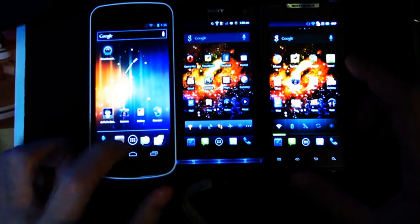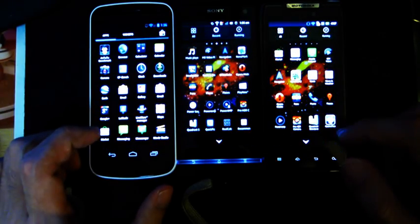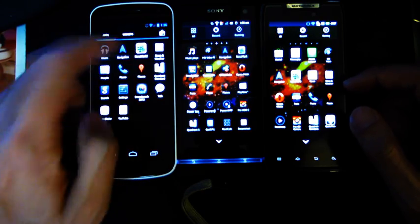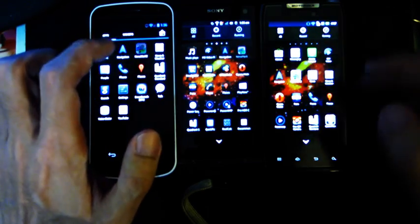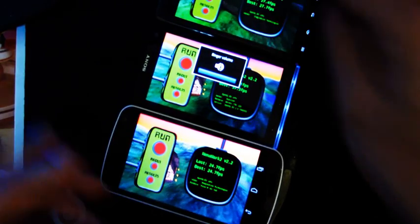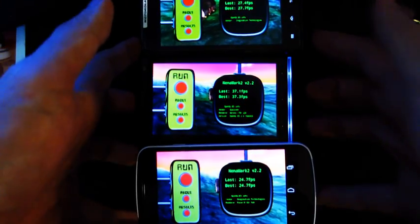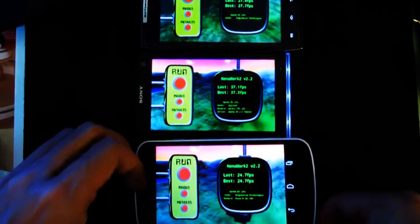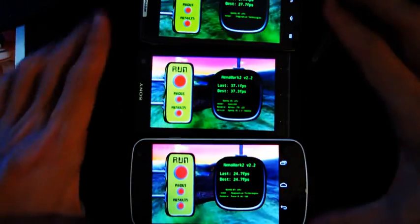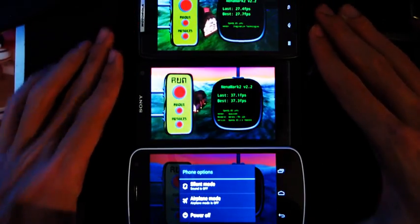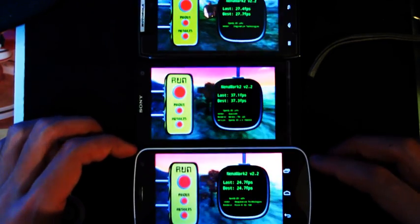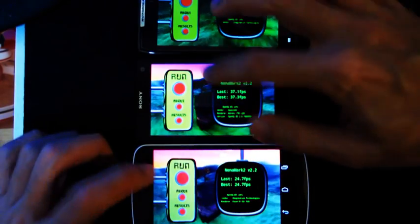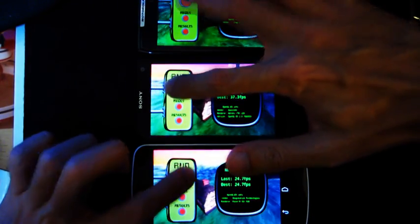Let's see, next up shall be Nenamark. Next page, Nenamark 2, Nenamark 2, Nenamark 2. Alright, I'm just going to turn the phones around now. Wow, keys for the Nexus are very sensitive. Alright, so 3, 2, 1.